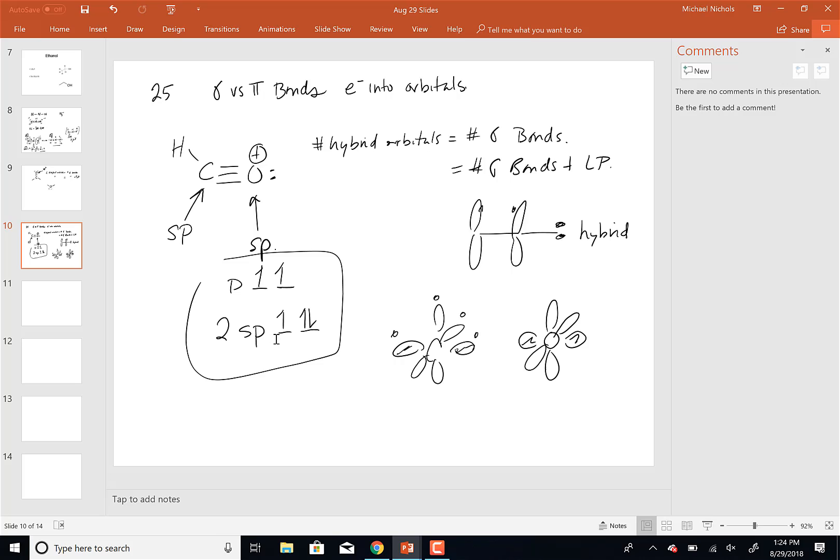When I write my SP hybridized oxygen, I do the same thing: two hybrid orbitals and two P orbitals. The number of electrons that goes into those orbitals varies depending on the element. For oxygen with a plus charge, I have five electrons. Following the rule that lone pairs go in the hybrid orbital, the lone pair fills one SP orbital, one SP orbital bonds to carbon, and the remaining P orbitals hold the unpaired electrons.